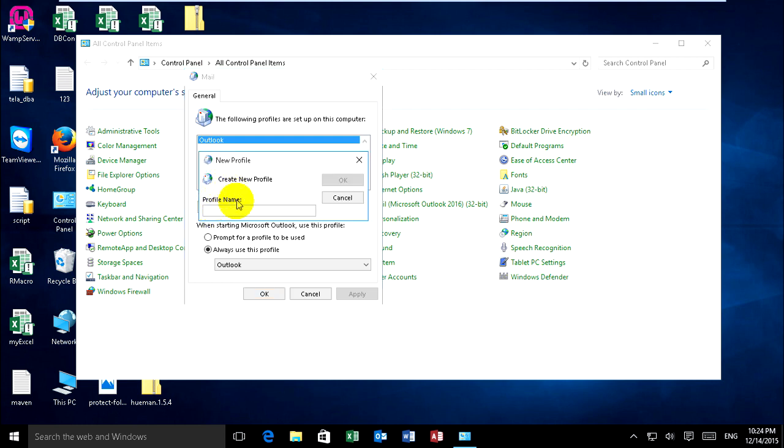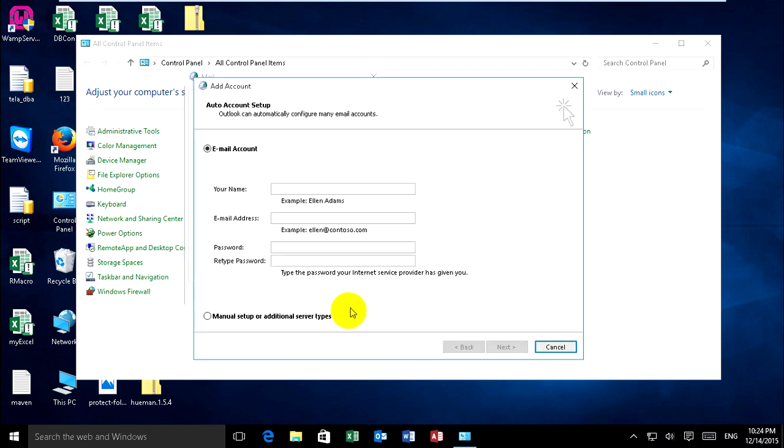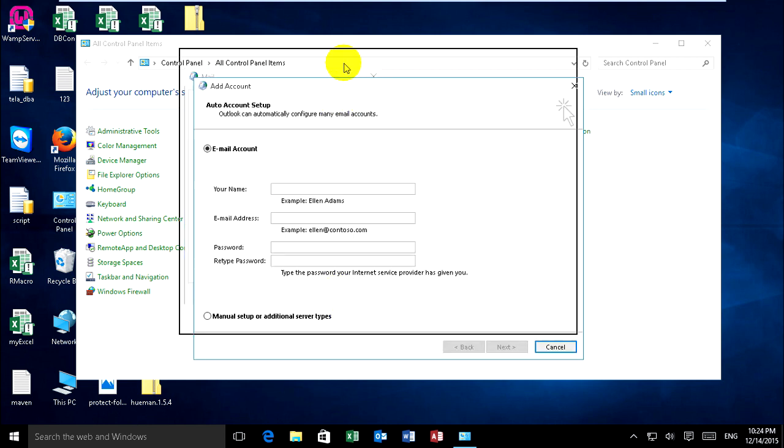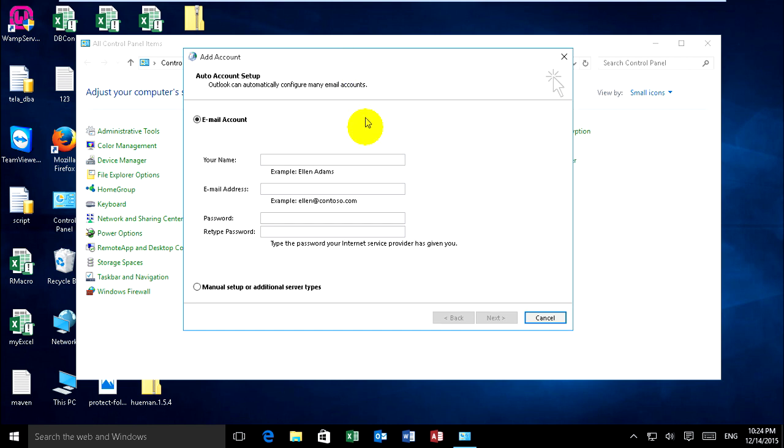You can type 'new' as the profile name. Okay. In this dialog, select Add Account.